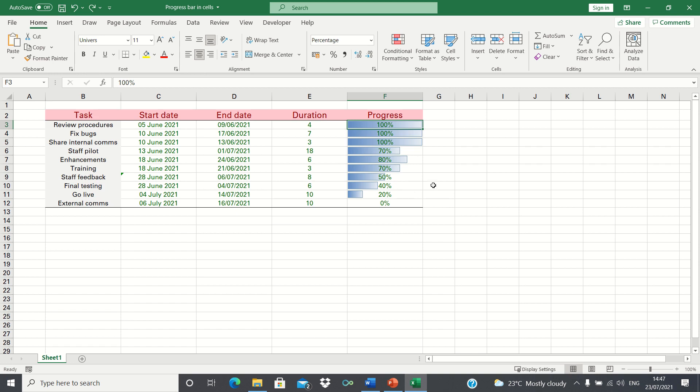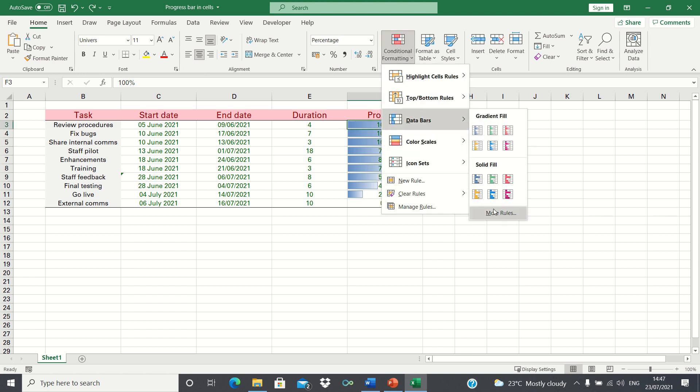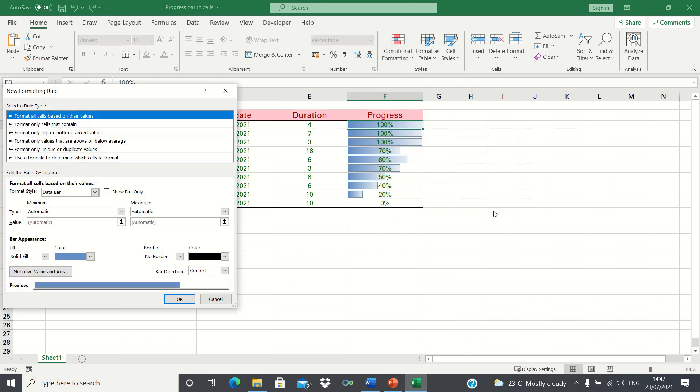If the progress bars don't turn out to your liking then you can always go into conditional formatting, data bars, more rules, and then adjust the rules.